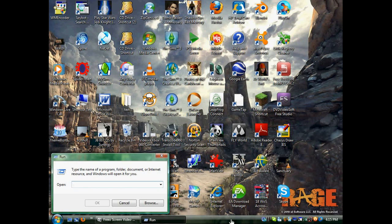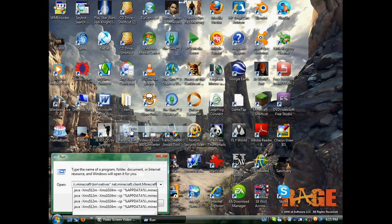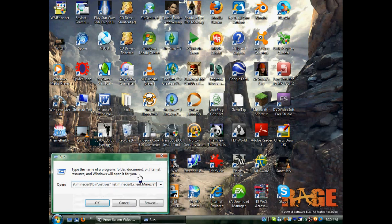Now what you're going to do is backspace anything that happens to be in the box right now, and then you right-click in here and paste the code that I'm going to put in the description of this video into this box.